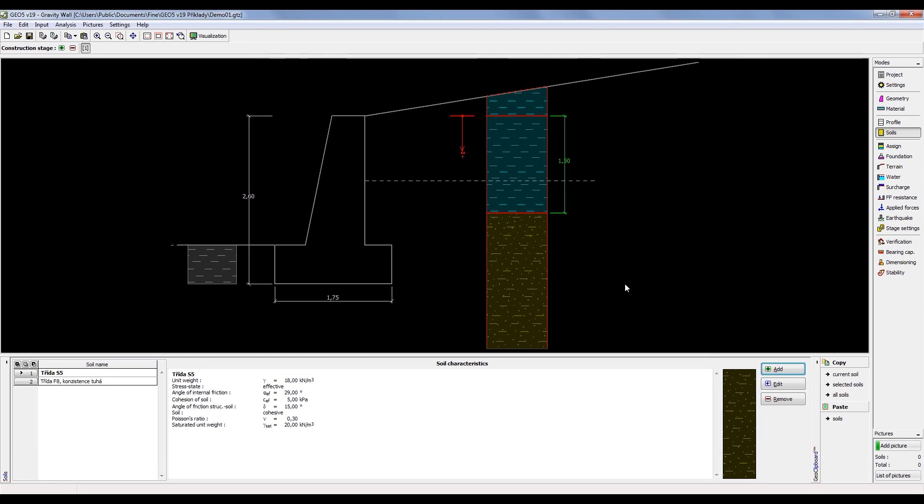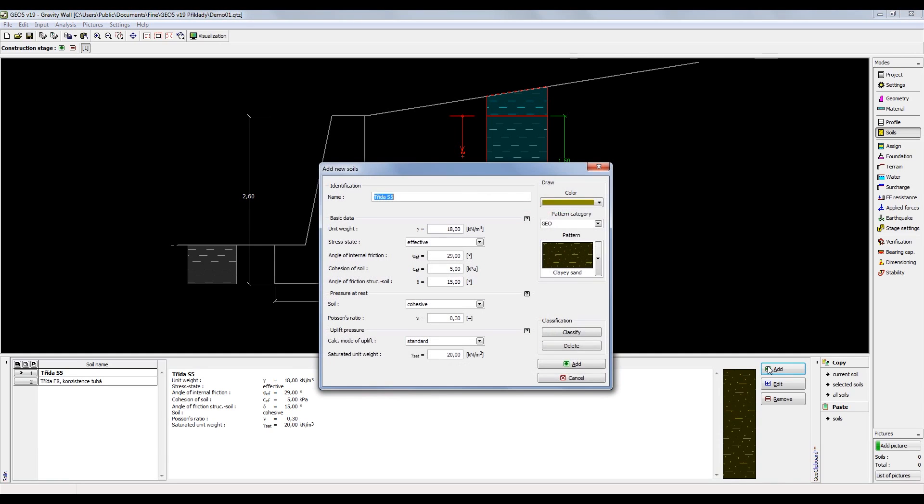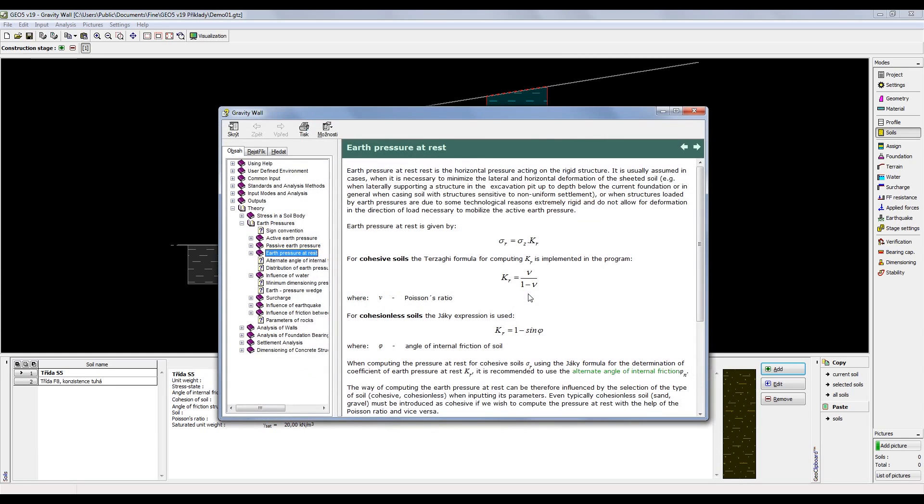The last way to open the contextual help is used in dialog windows. Here you can open the relevant topics by pressing the button with a question mark. Each button opens a different topic only relevant to the part of the dialog window.